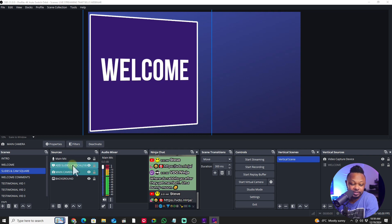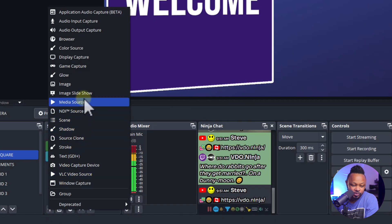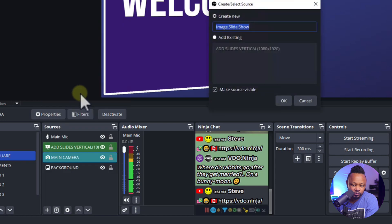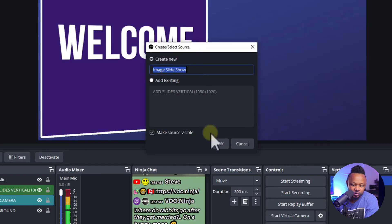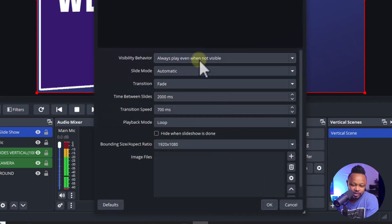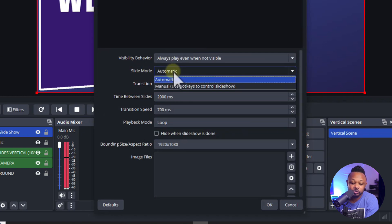If you don't know how to add slides, go to the plus sign and then go to image slideshow. Hit OK, and under this you want to make sure you change the slide mode to manual.